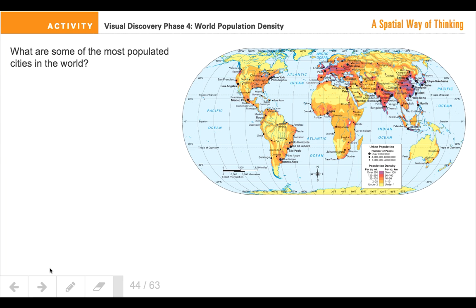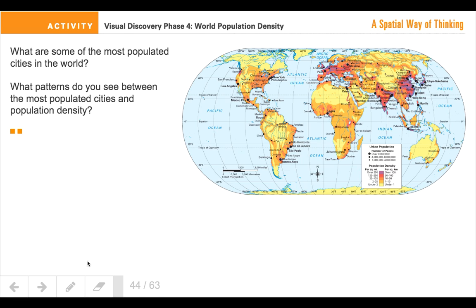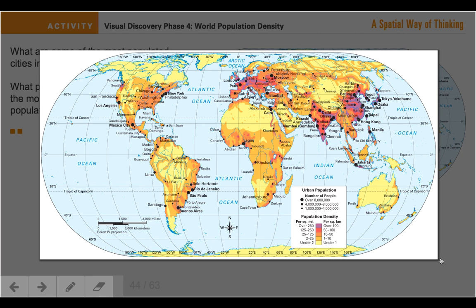What patterns do you see between the most populated cities and this idea of population density? You'll be taking a look at the dots, and at the same time taking a look at the colors, and what type of patterns do we see between those two? You're comparing cities and population density in terms of the colors.